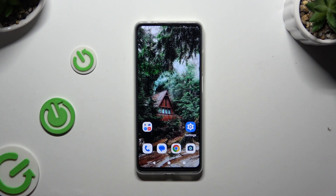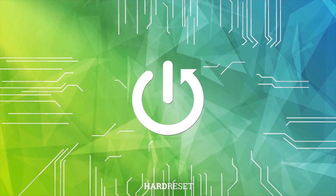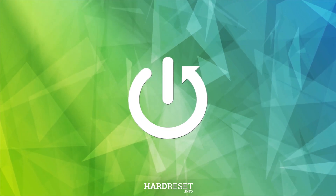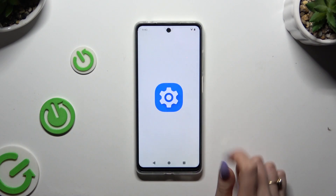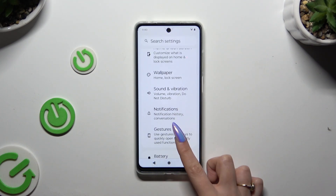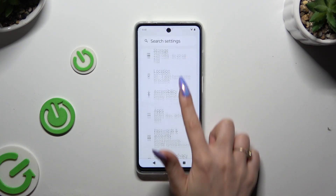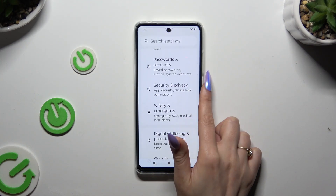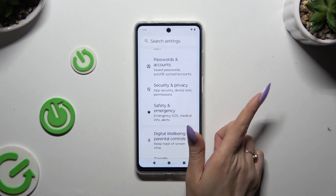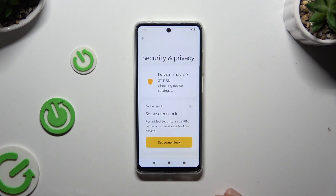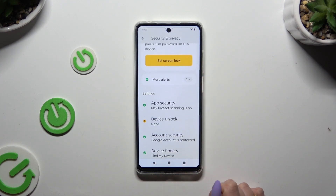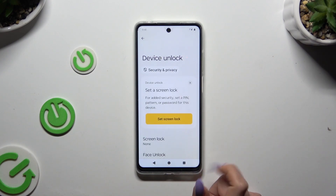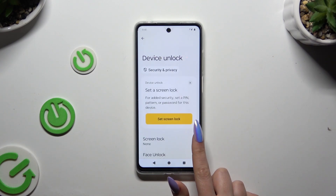In front of me is Motorola Moto G14, and today I would like to show you how you can set up screen lock. Begin by launching settings and scrolling down to access the security section — security and privacy. Then scroll down to access device unlock and tap on screen lock.